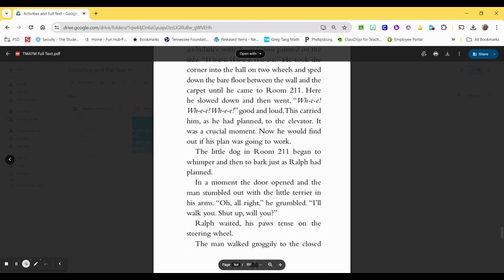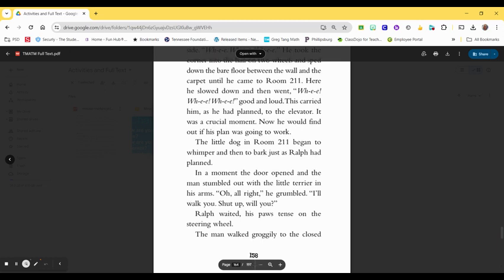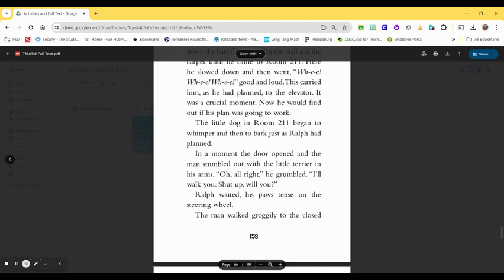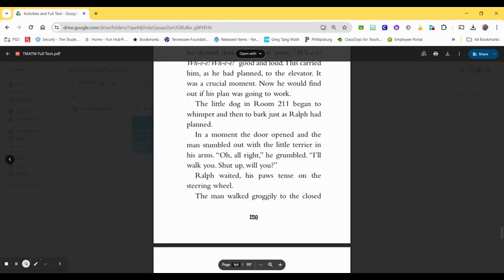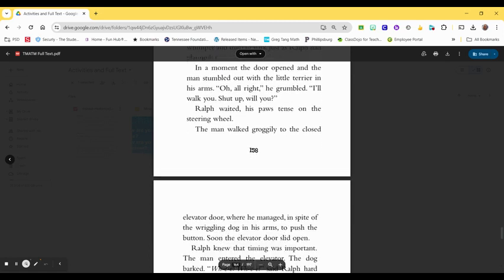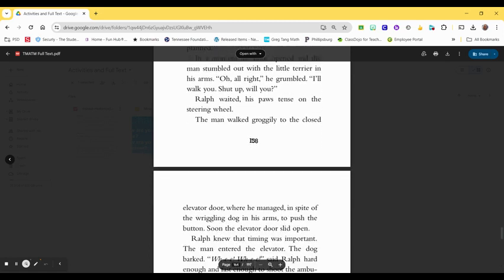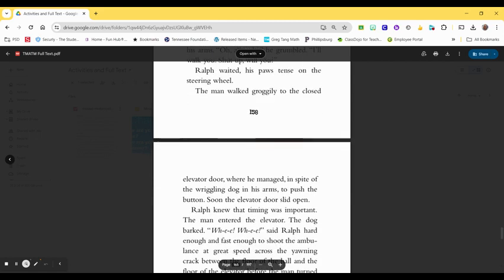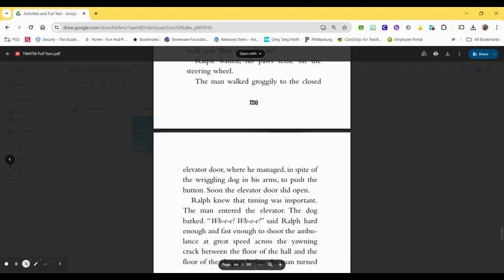The little dog in room 211 began to whimper and then to bark, just as Ralph had planned. In a moment, the door opened and the man stumbled out with the little terrier in his arms. Oh, all right, he grumbled. I'll walk you. Shut up, will you? Ralph waited, his paws tense on the steering wheel. The man walked groggily to the closed elevator door, where he managed, in spite of the wriggling dog in his arms, to push the button. Soon the elevator door slid open.